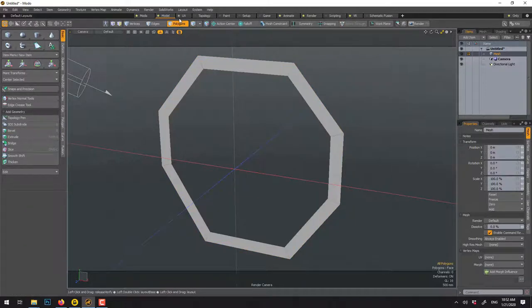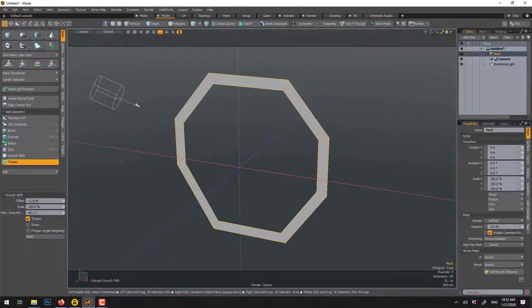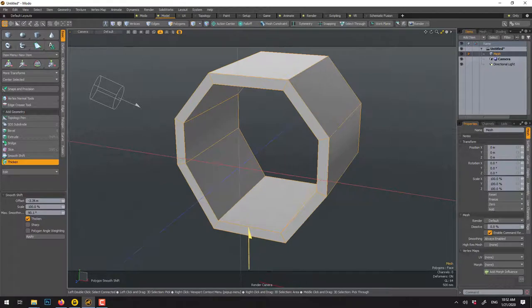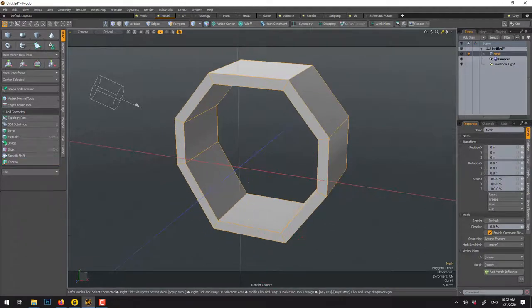Delete the extra geometry, do the chamfer as shown before, and when you're done use Thicken, click to apply, and move it back. That's the second way of doing it.